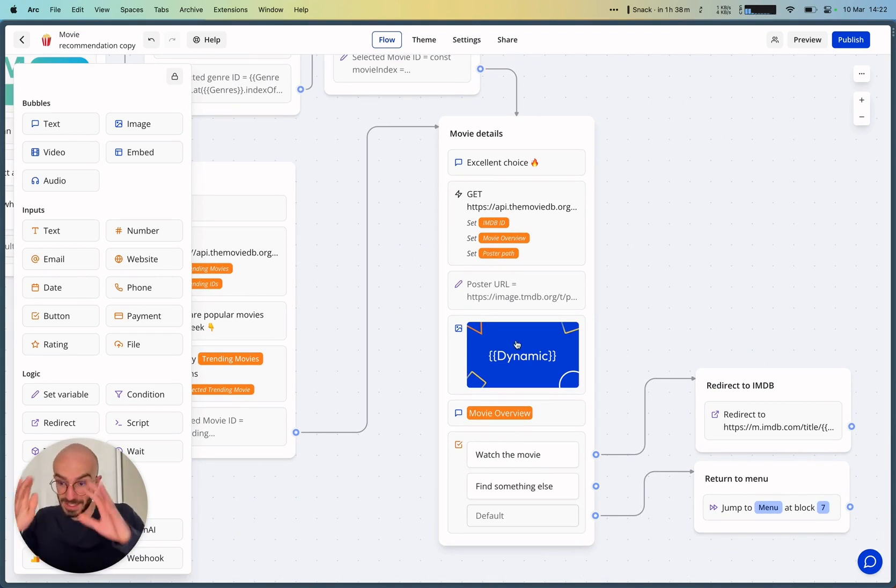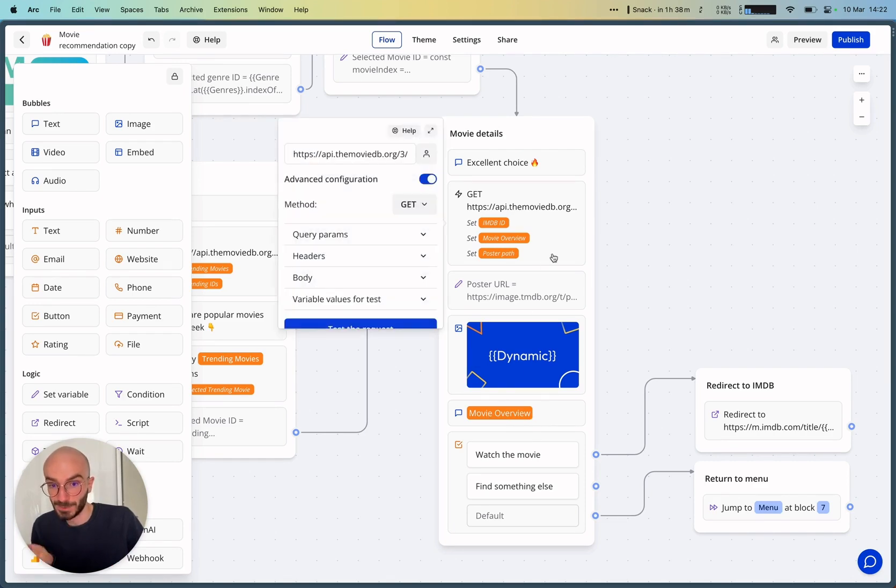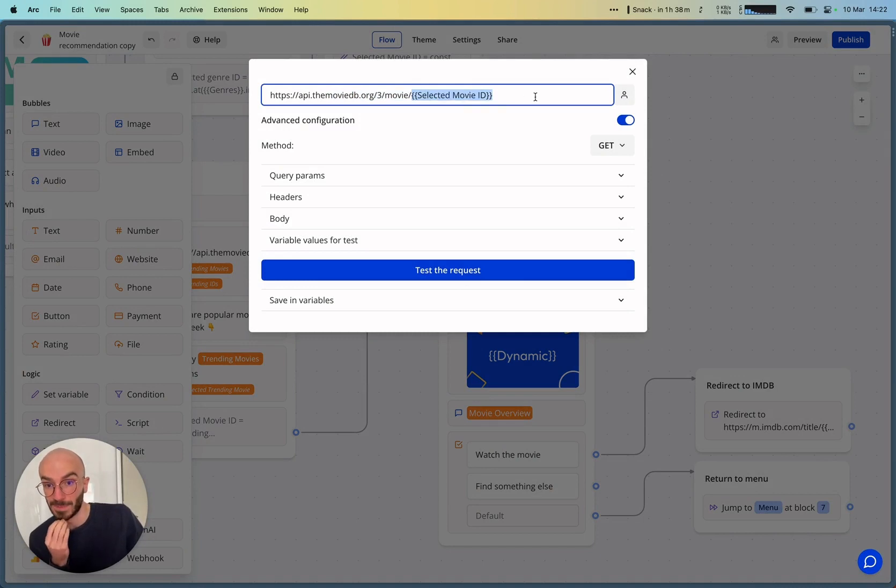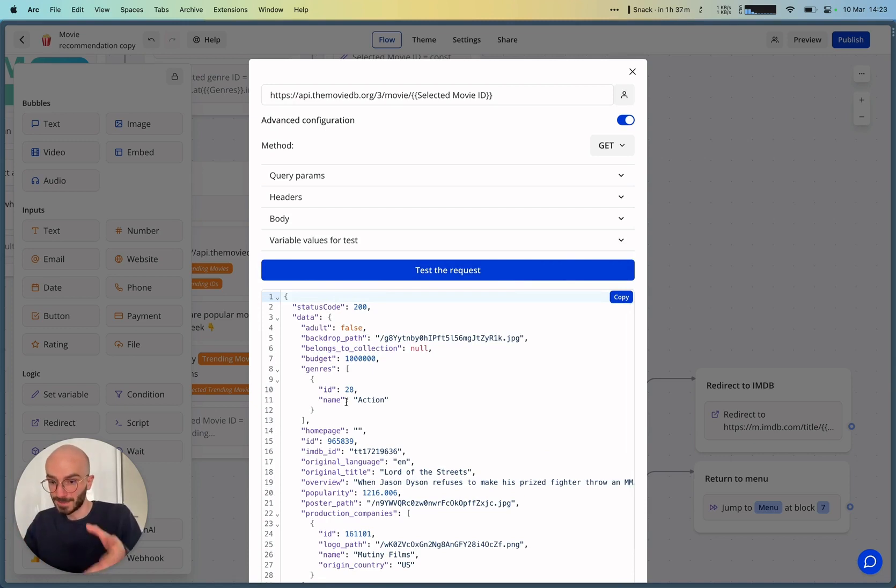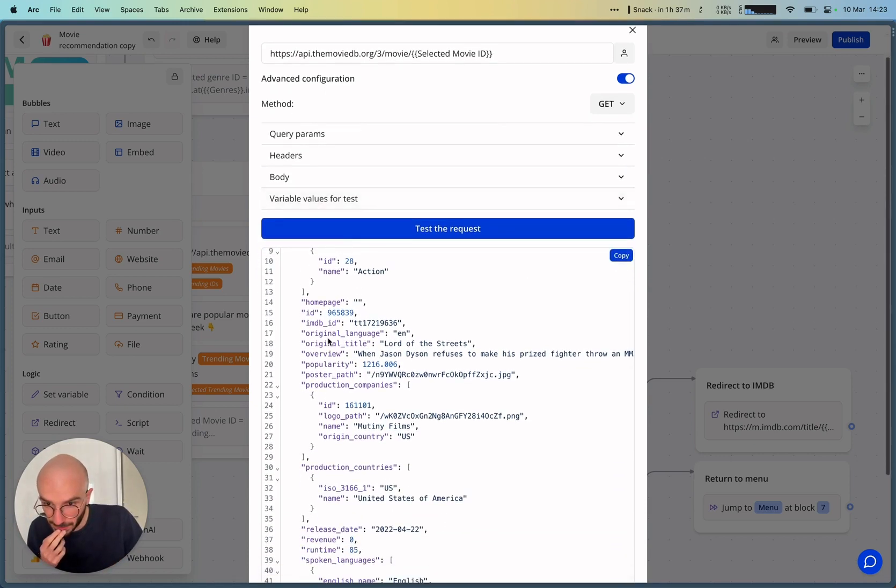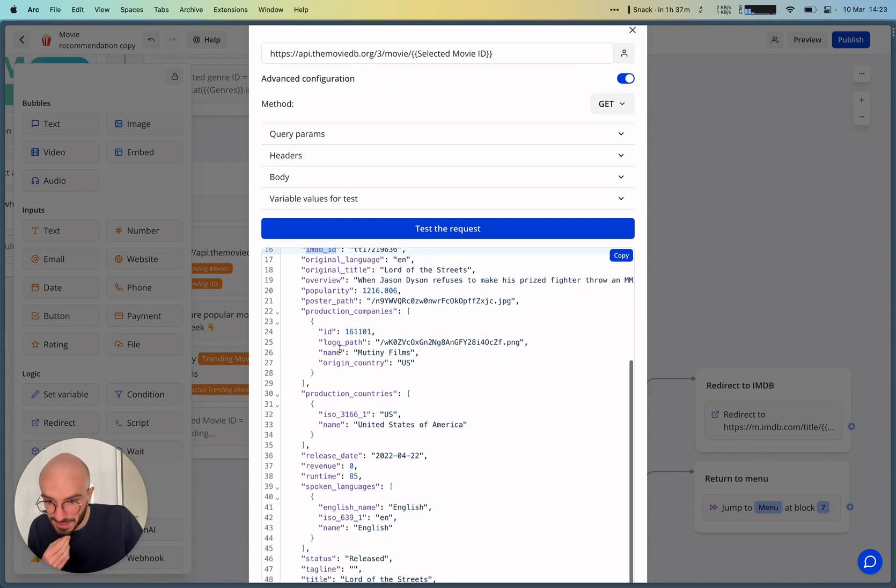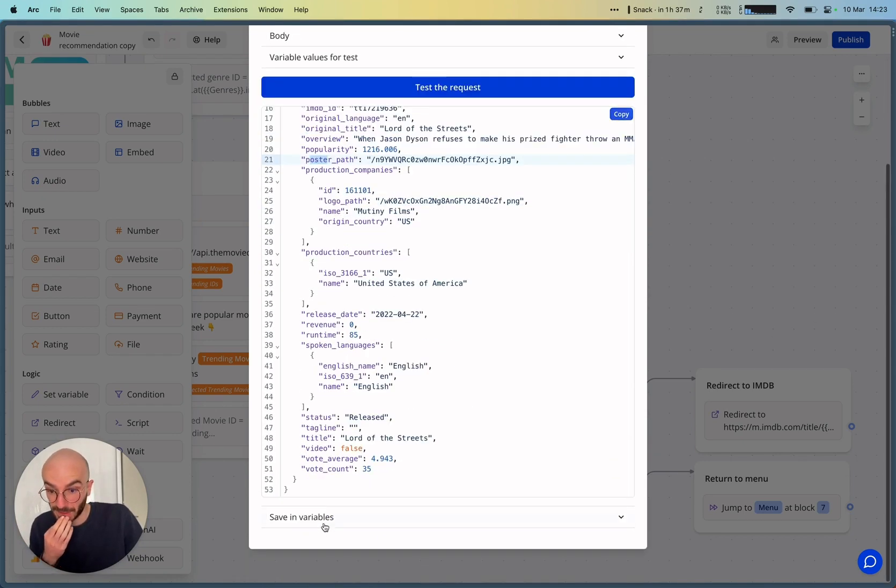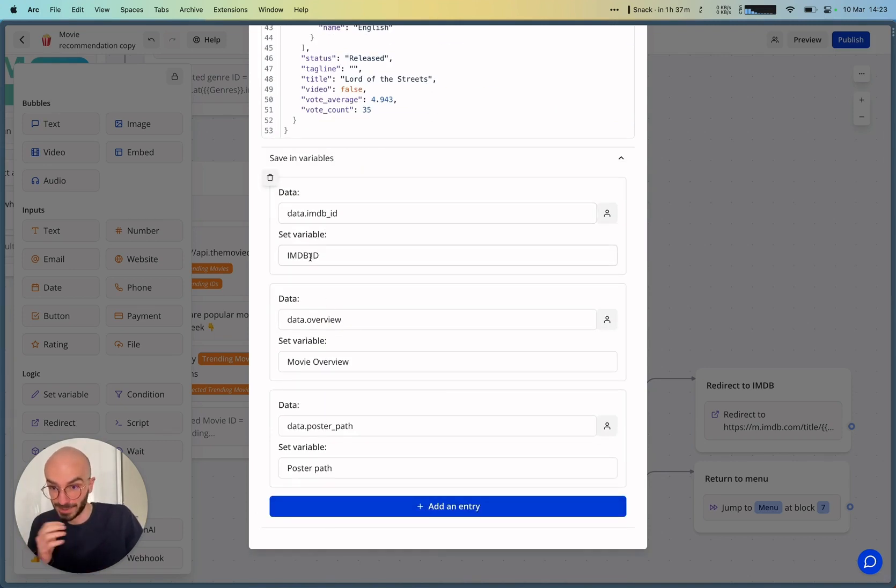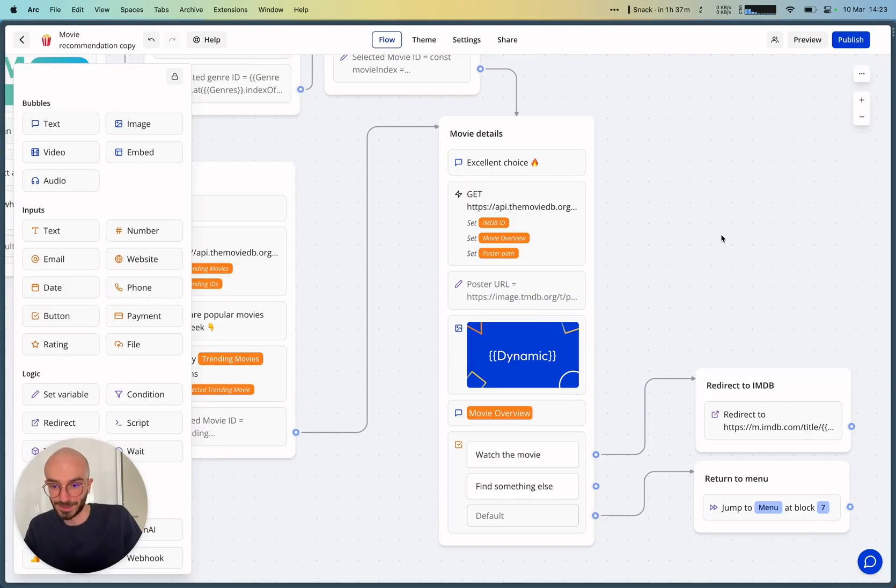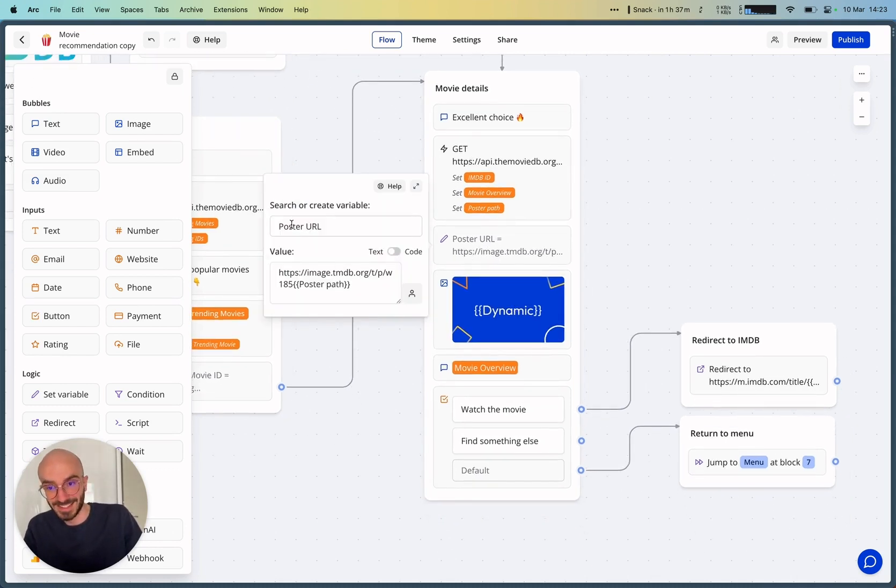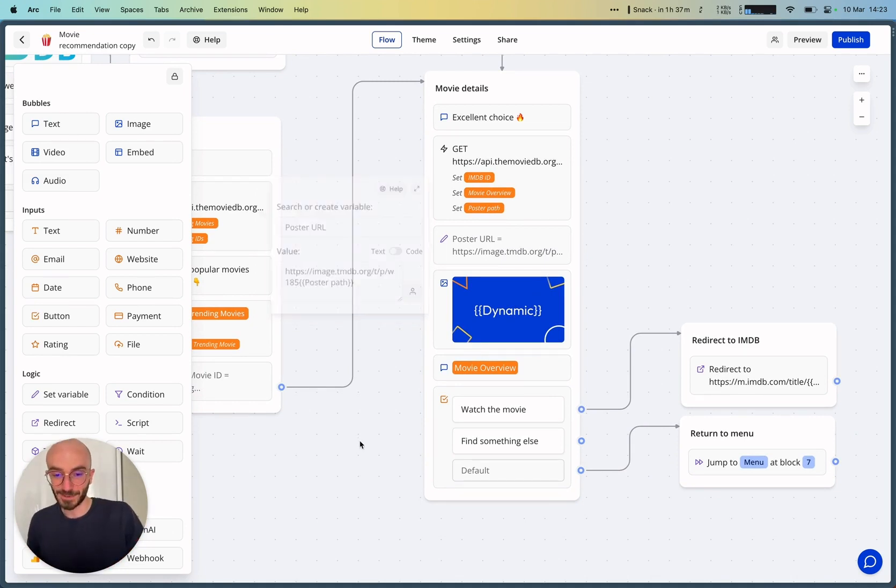We'll display the image of the poster and we'll display also the movie overview. So we get these details with this endpoint. We pass it the selected movie ID and it returns details of this specific movie with, as you can see, the IMDB ID, the title and the poster path. And we save these variables like so. We map the IMDB ID to the IMDB ID variable, we map the overview to the movie overview variable, and we map the poster path to the poster path variable. We recreate this poster URL because the poster path is not the full URL. It's a bit of a mess here, but that works fine.